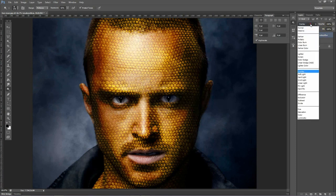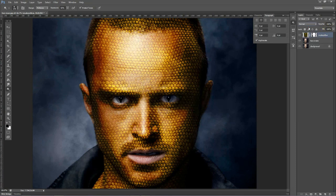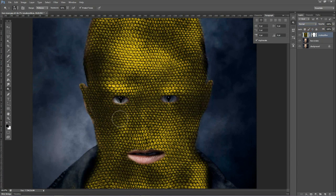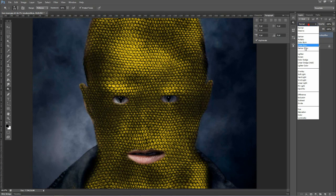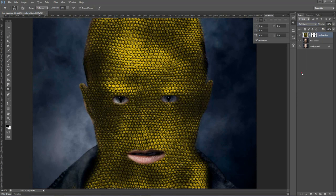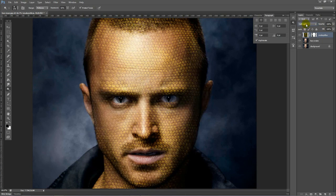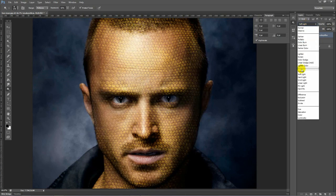The Dodge tool — if I put my layer back on normal, you will see that I burnt a lot of my image. The texture is completely changed. Let's put it back on Overlay.